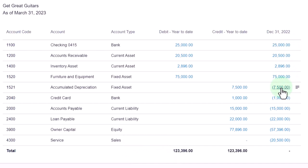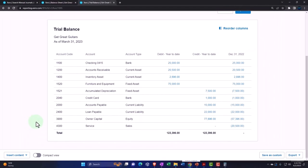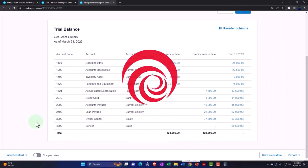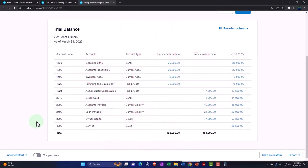All right, so we're all set up pretty much for going forward now that we have our beginning balances. We can add new data for the current year that we're working in, that being 2023.